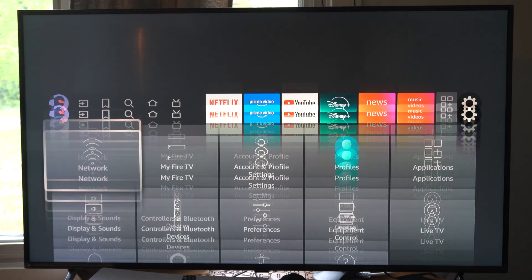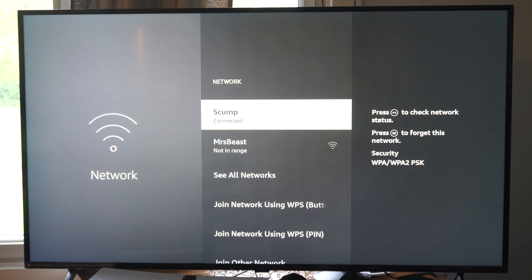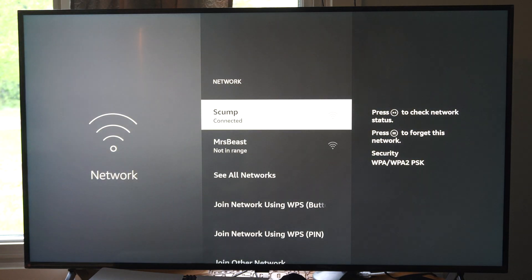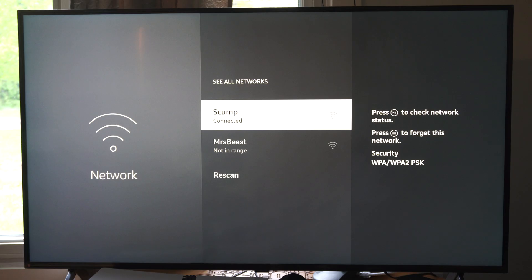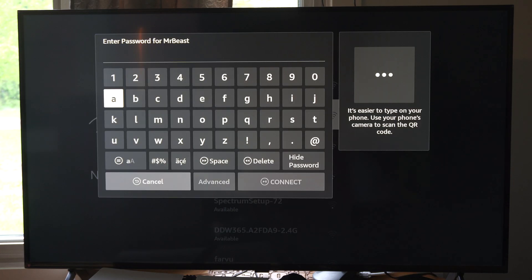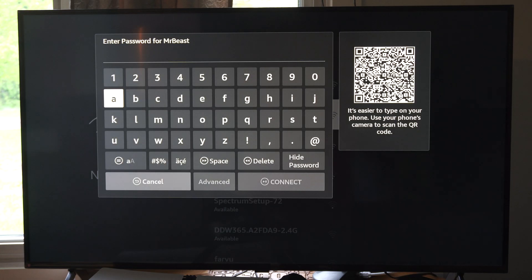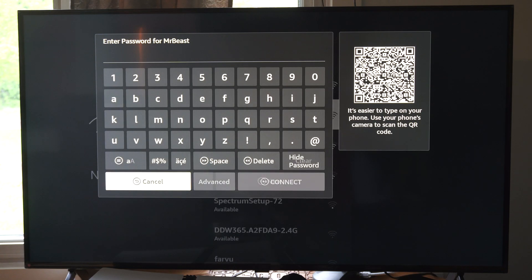Now we can go on down to settings and then go to network like we normally do. And then go to see all networks right here and then just rescan. And then you should be able to connect to a new network. Just simply type in the password.